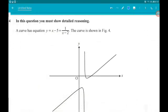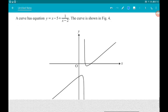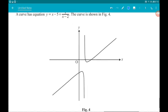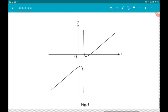Okay, question 4 — we need to use detailed reasoning and it's 10 marks altogether. A curve has equation y equals x minus 5 plus 1 over (x minus 2). The curve is shown in figure 4, so it's this delightful looking chap.